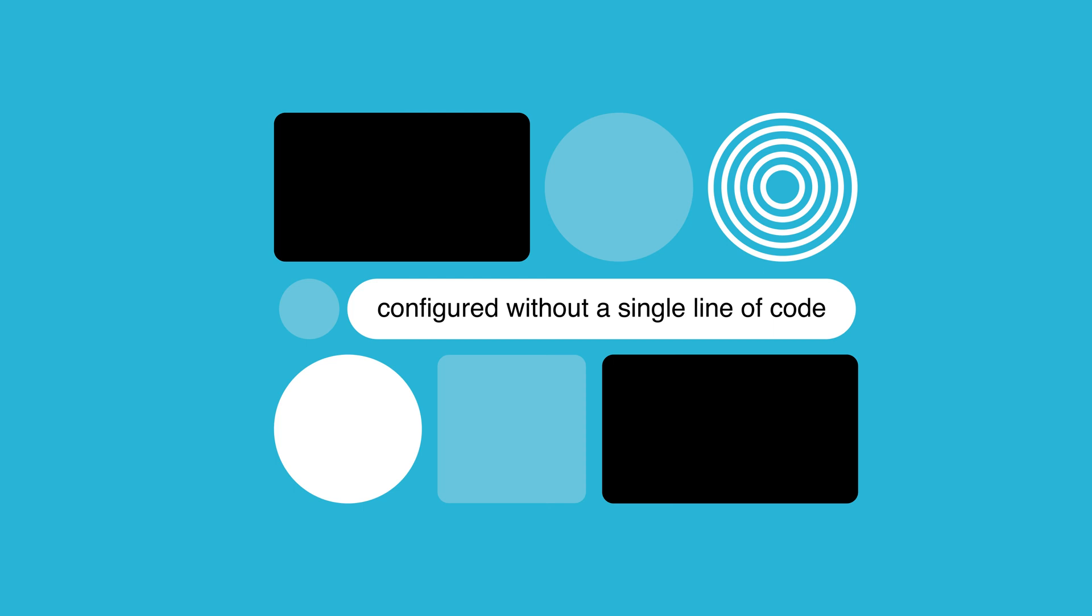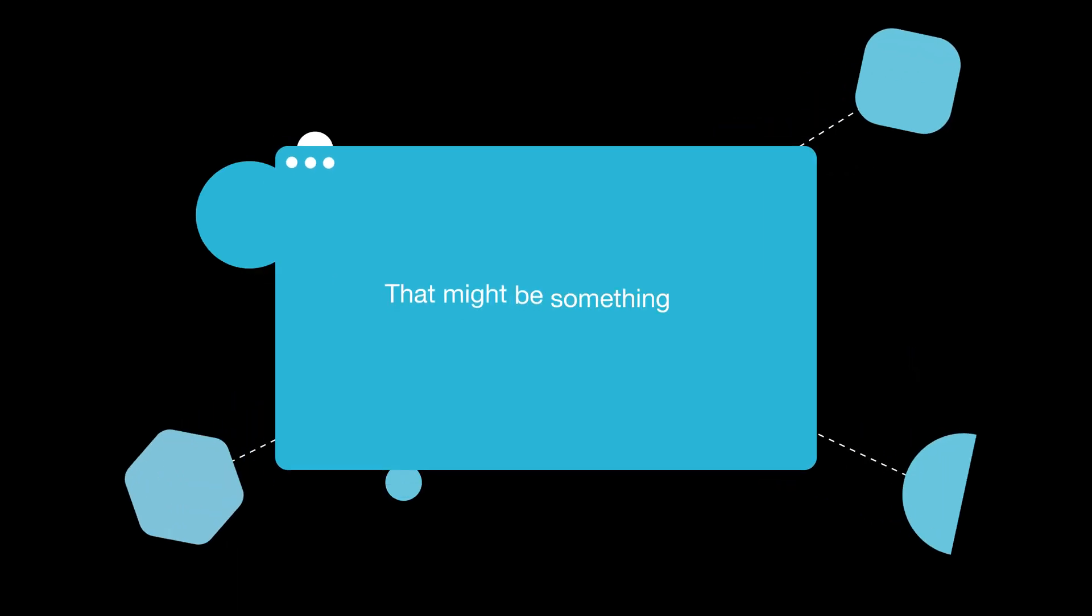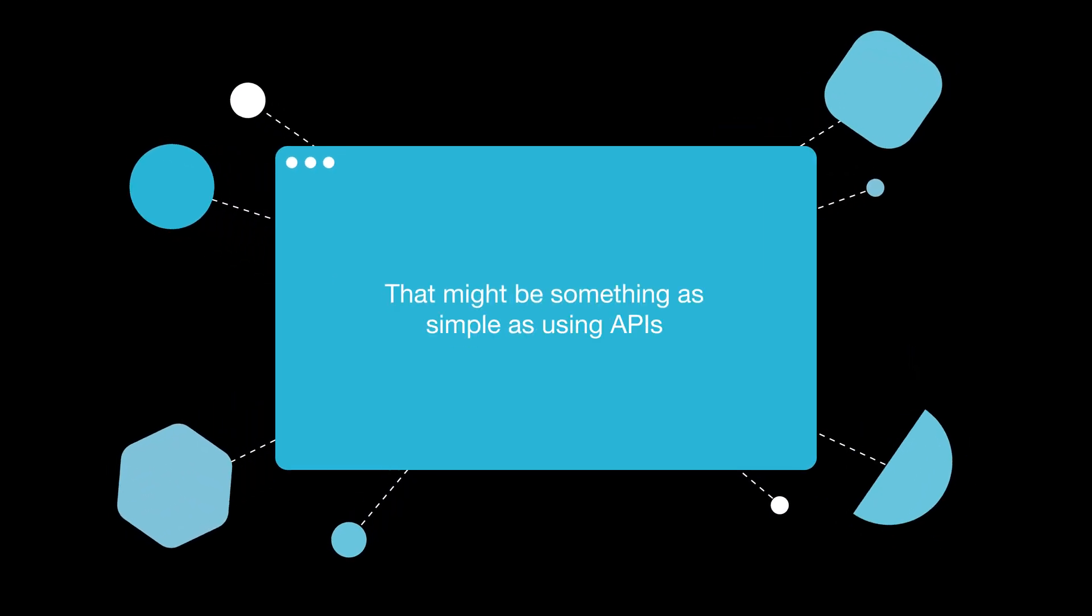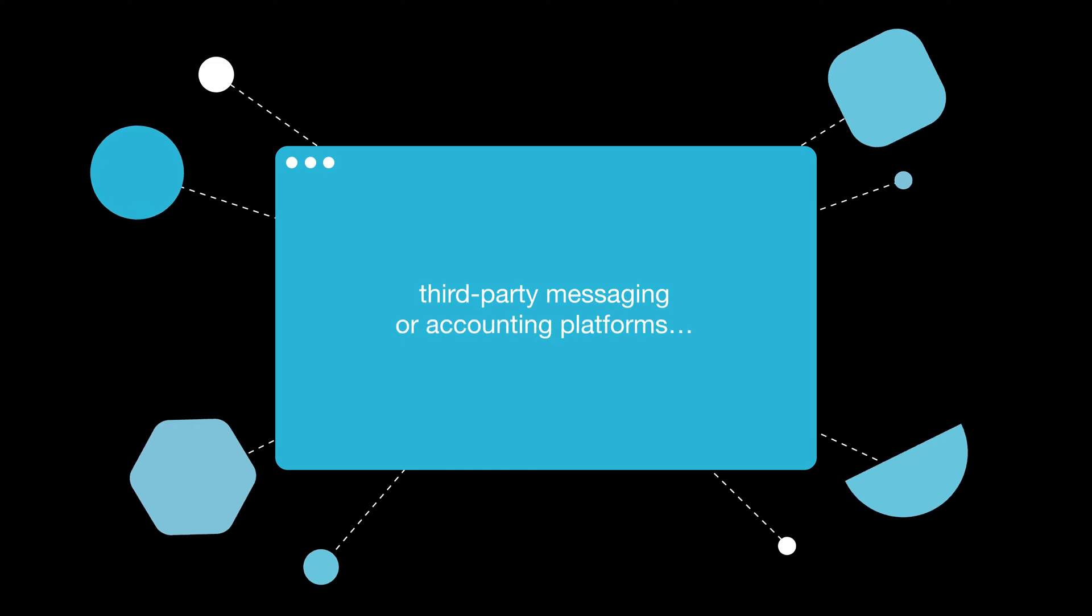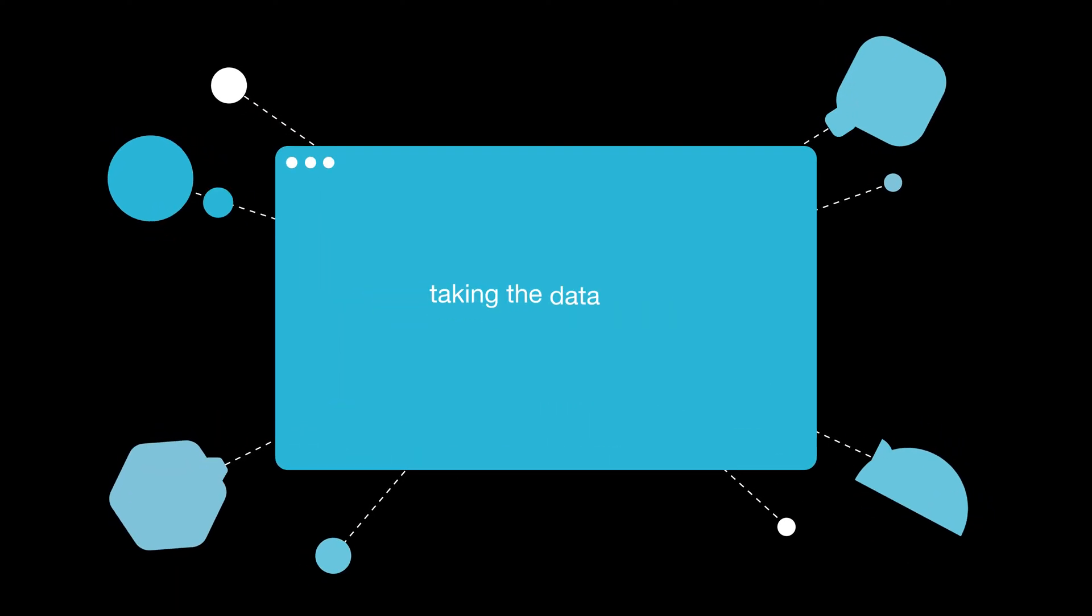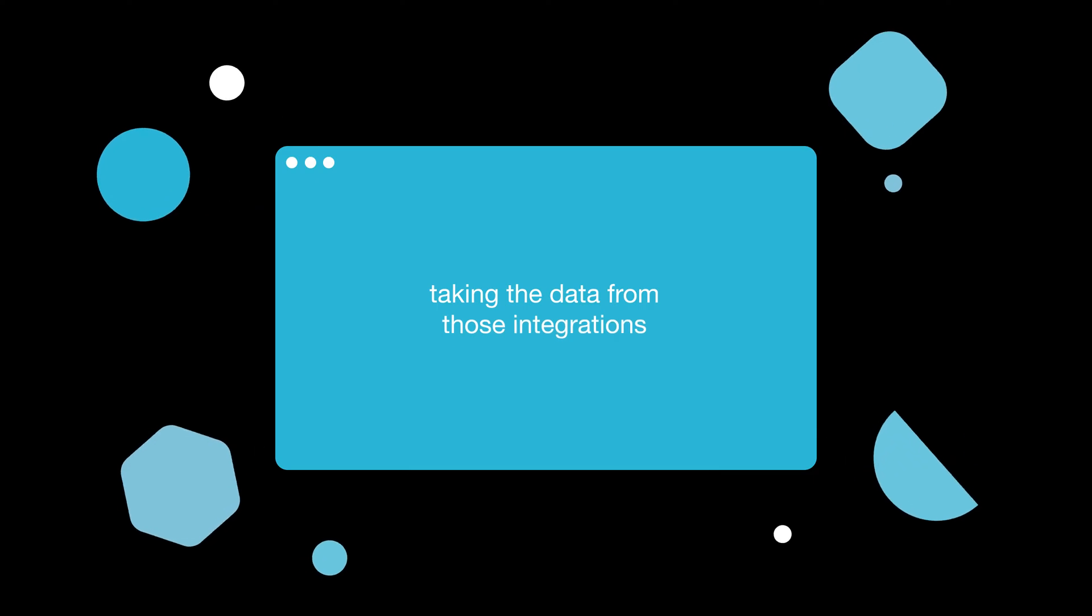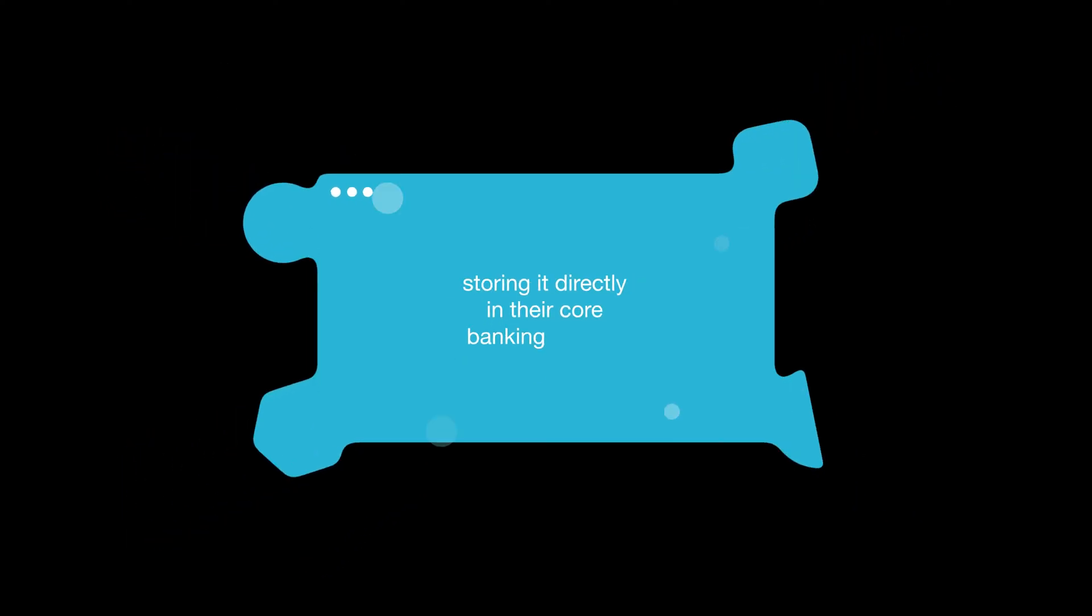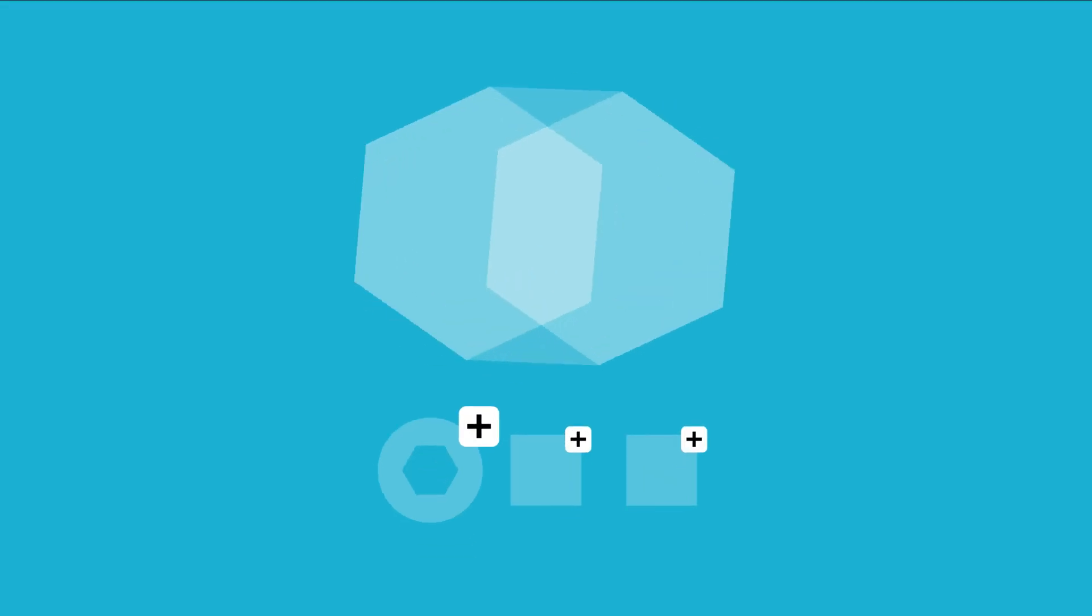That might be something as simple as using APIs to connect to third-party messaging or accounting platforms, or something more complex like taking the data from those integrations and storing it directly in their core banking system.